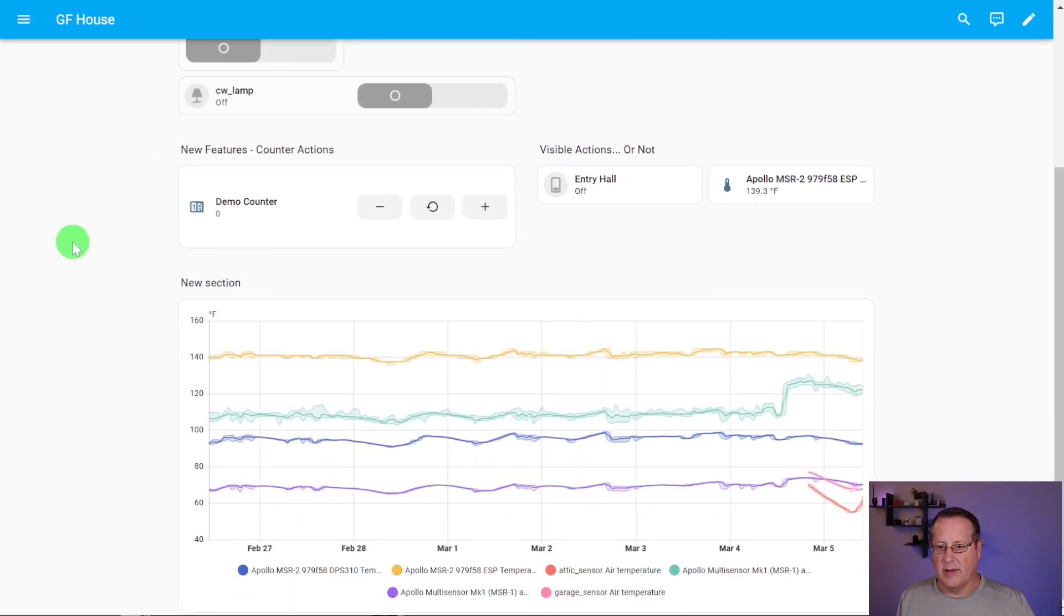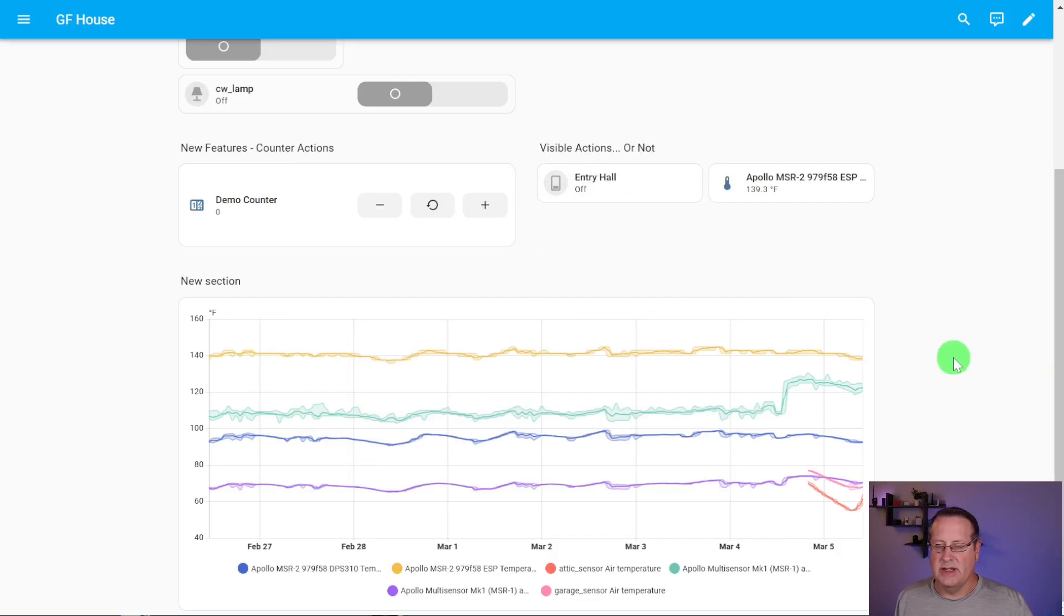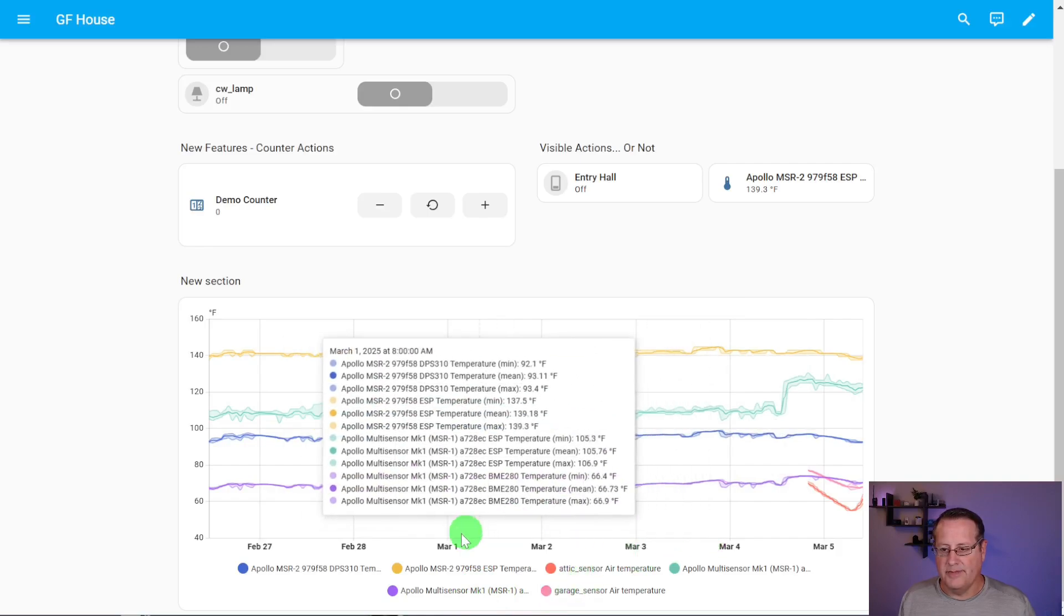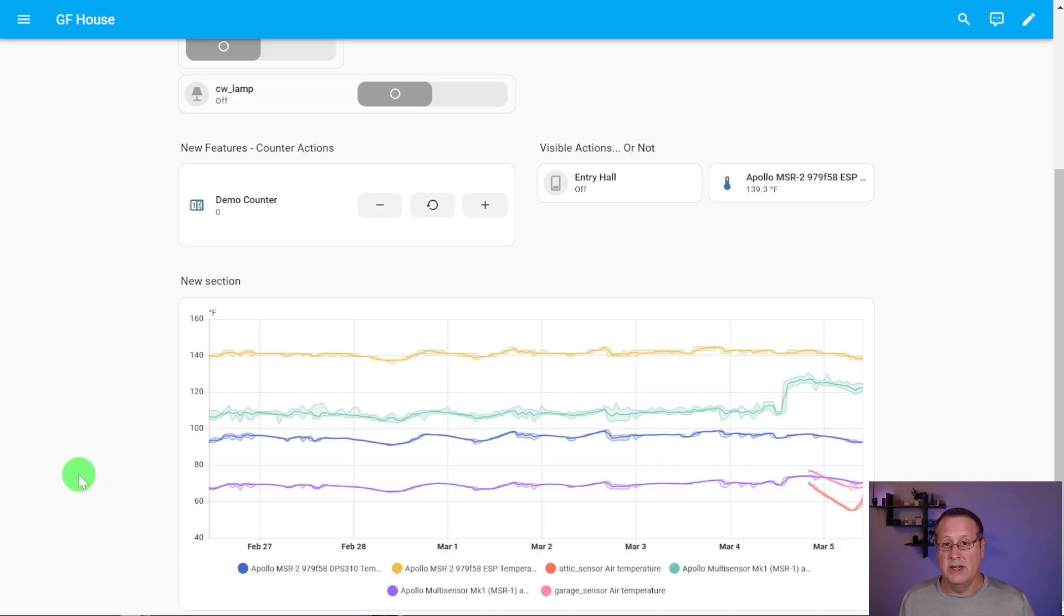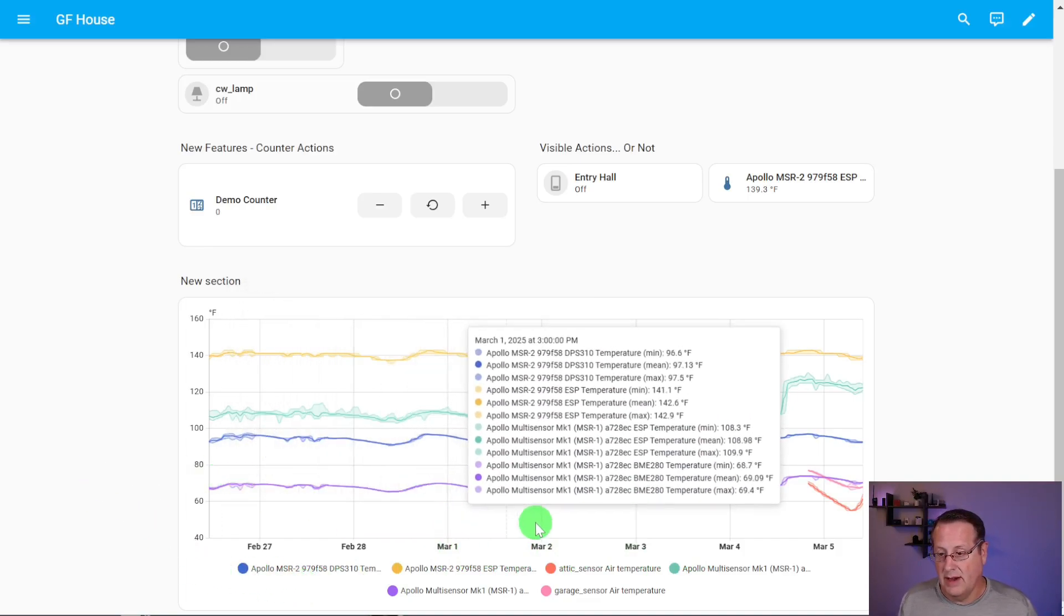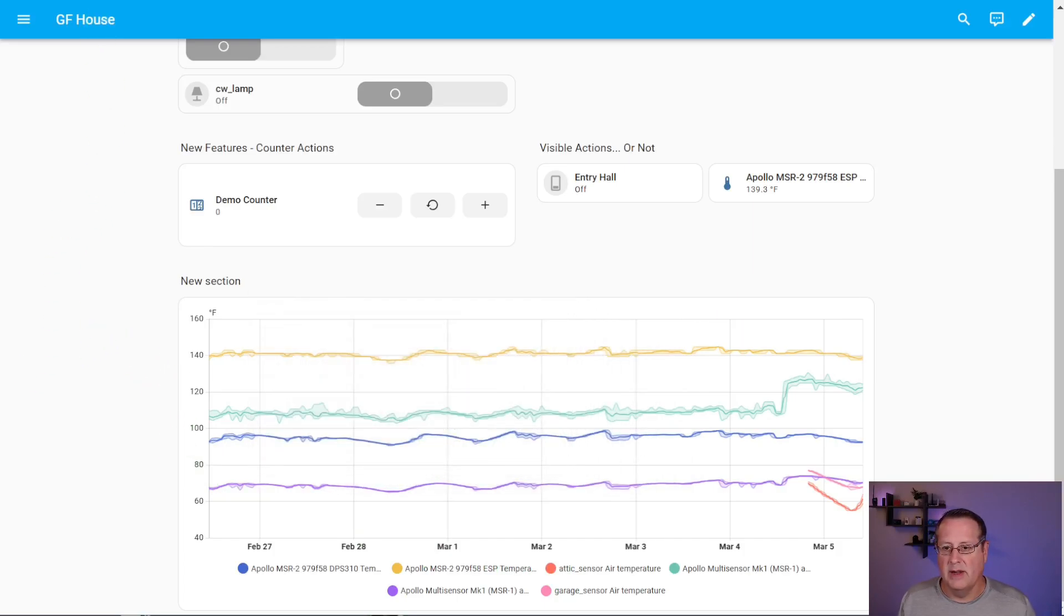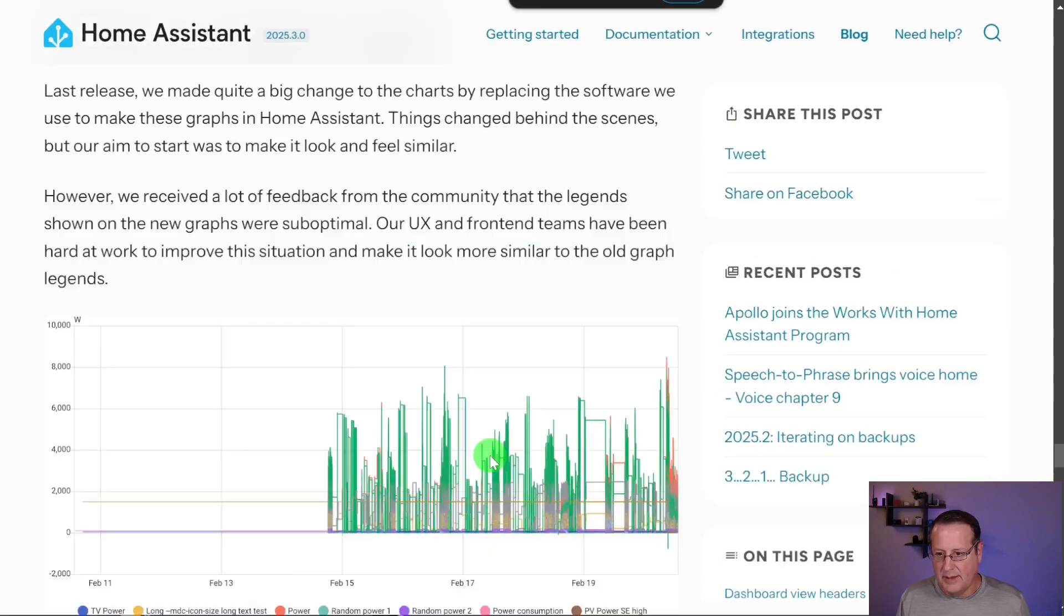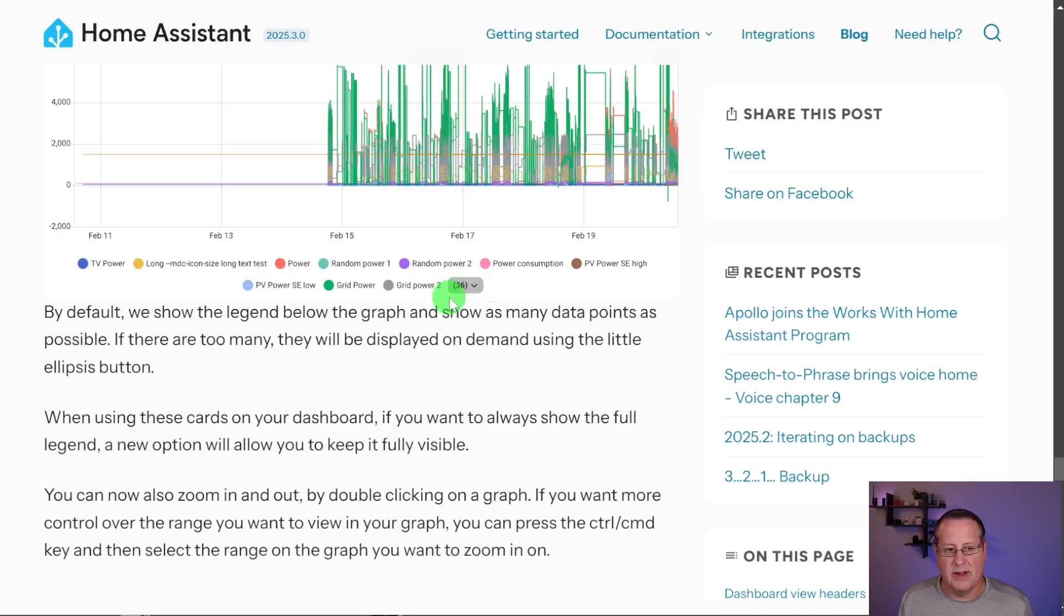So let me talk about charts for just a second or graphs. So they've made some changes to the graphs. In the last release, 2025.2, they did some updates to the software that generates these graphs. And what they've done in this release is made it a little bit easier to deal with how the legend works down here. Now, I don't have anything right now set up to show more than six items on this one graph, but it's better shown here on their documentation.